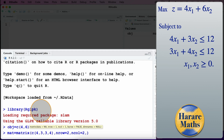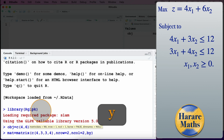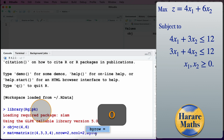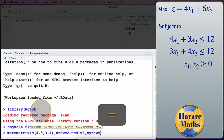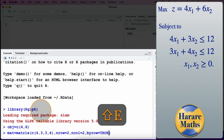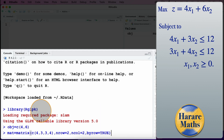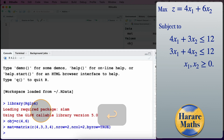I specify byrow equals TRUE so the matrix is filled row by row. That gives us the coefficients of the constraints.